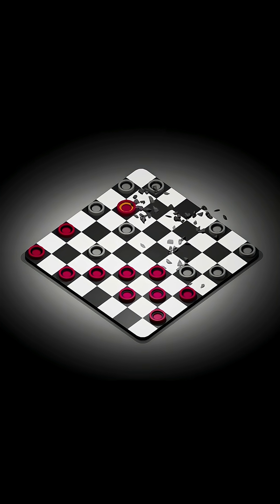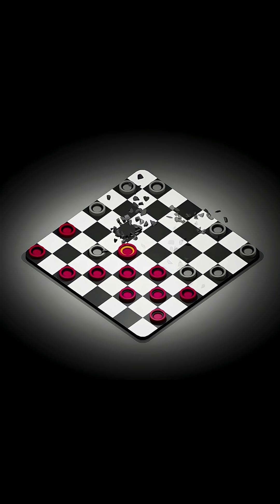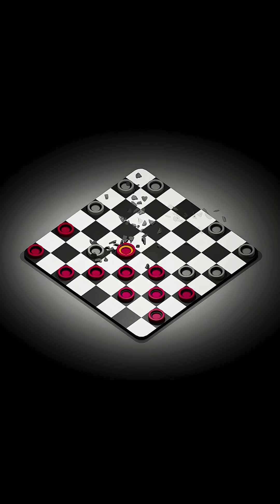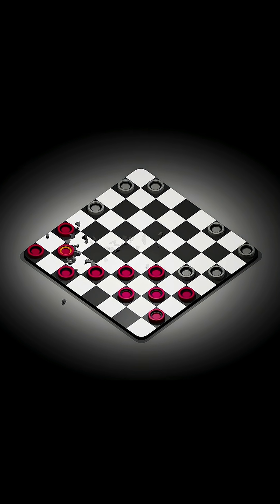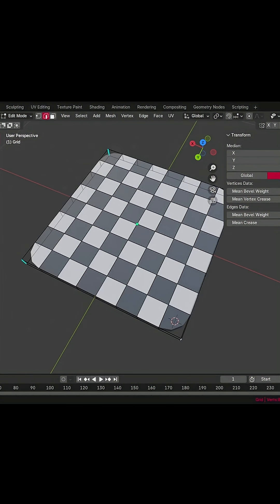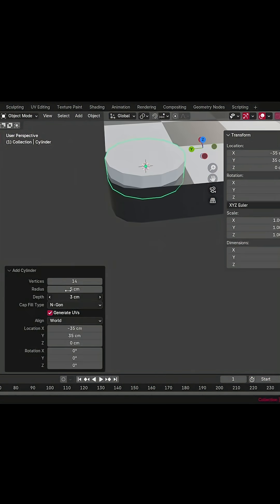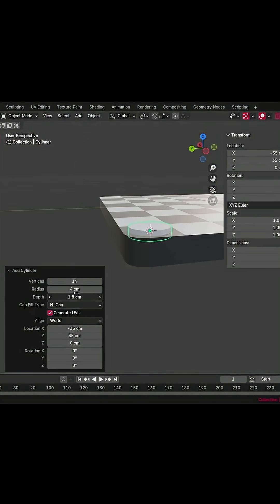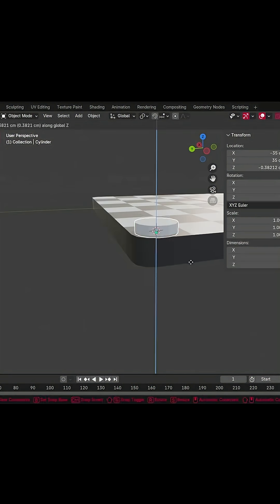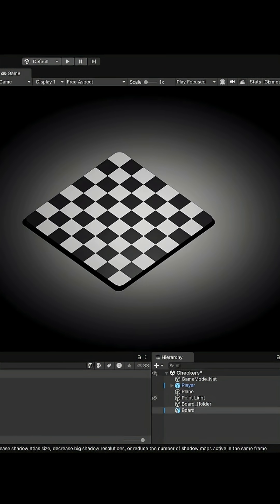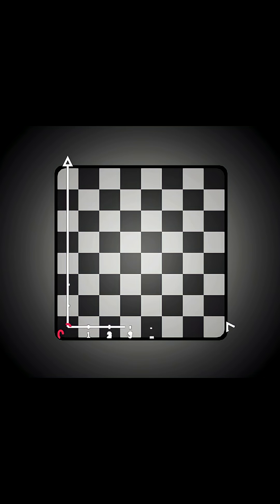I started learning Unity and I thought checkers would be a good starting point. So first, I created a board and piece, then set the proper origin for each one, and scaled them in Unity so every square is one unit wide.